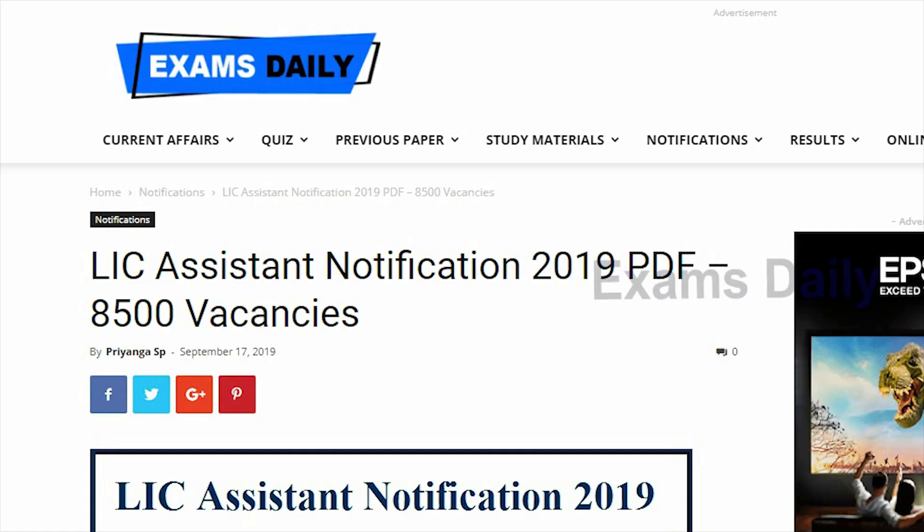The LIC Life Insurance Corporation has recently released the notification for the recruitment of assistant. The notification has more than 8,500 vacancies and in this video we are going to see in detail about this notification.